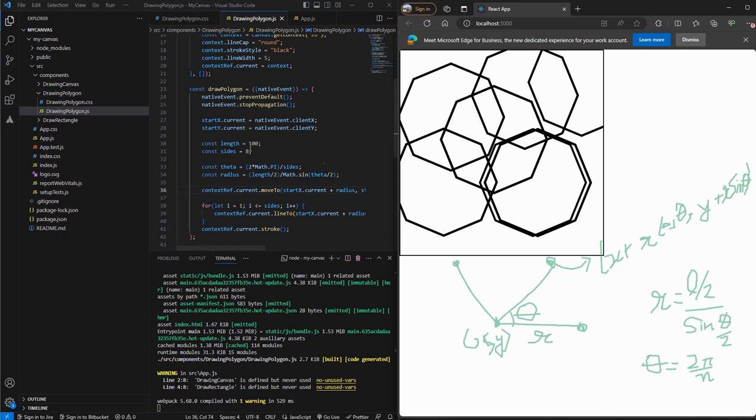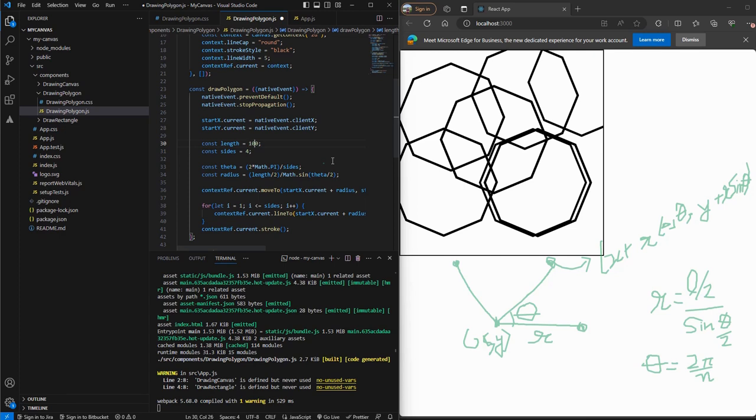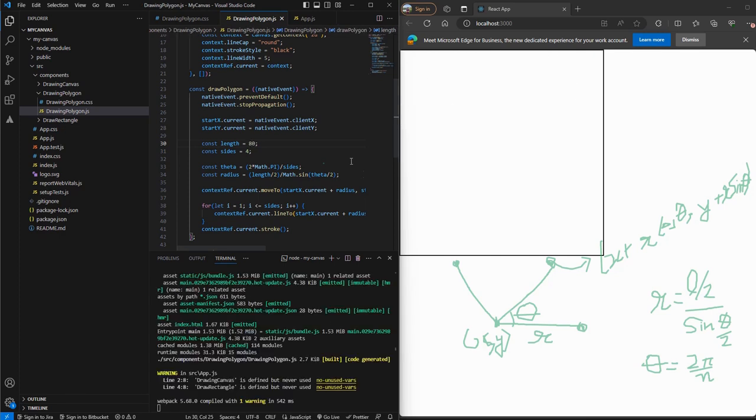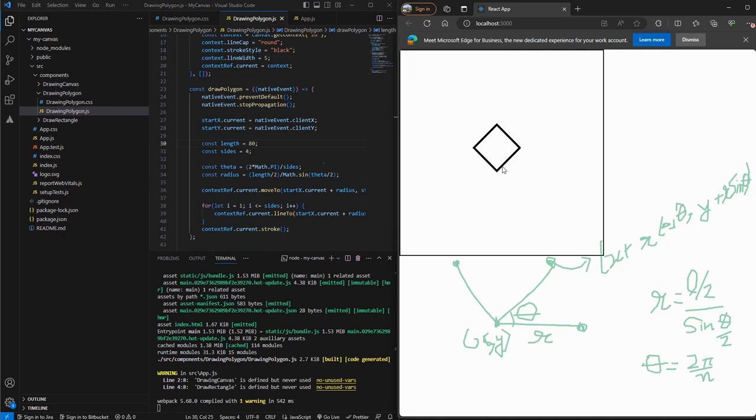Let me show you one more thing. Suppose I make the number of sides as four. So if I test it out, I can see that a square is created, but it's tilted. So what do we need to do to make it straight?